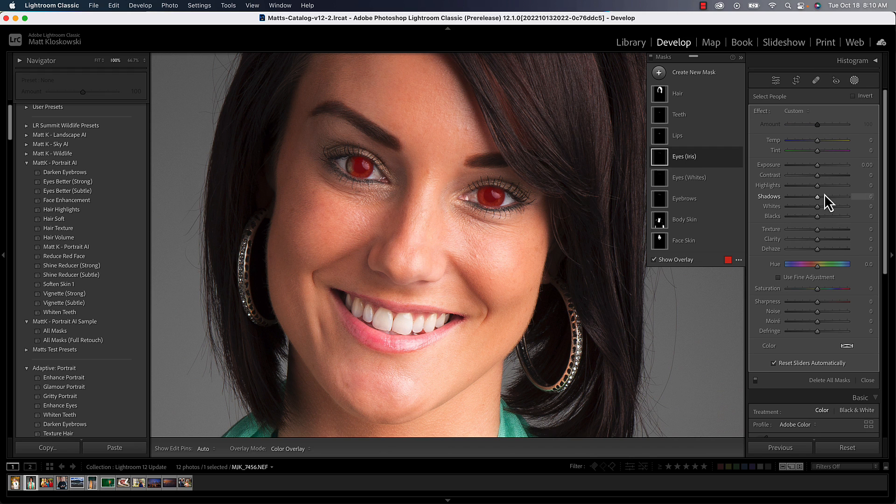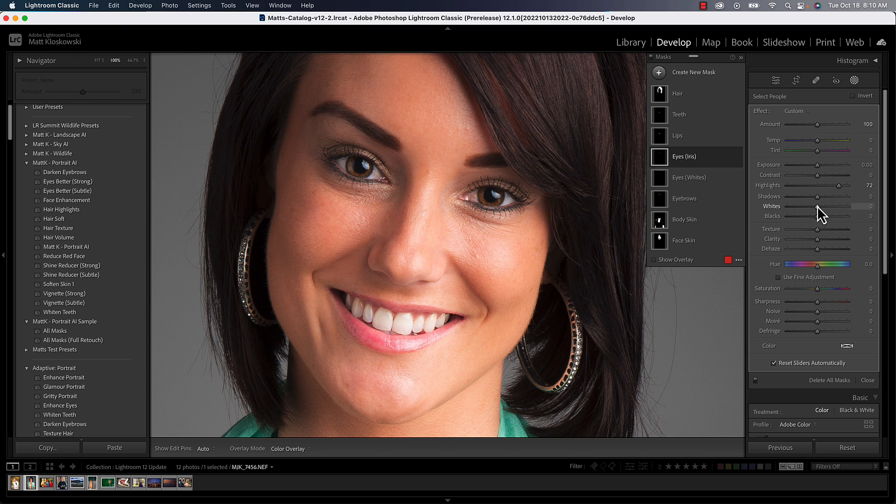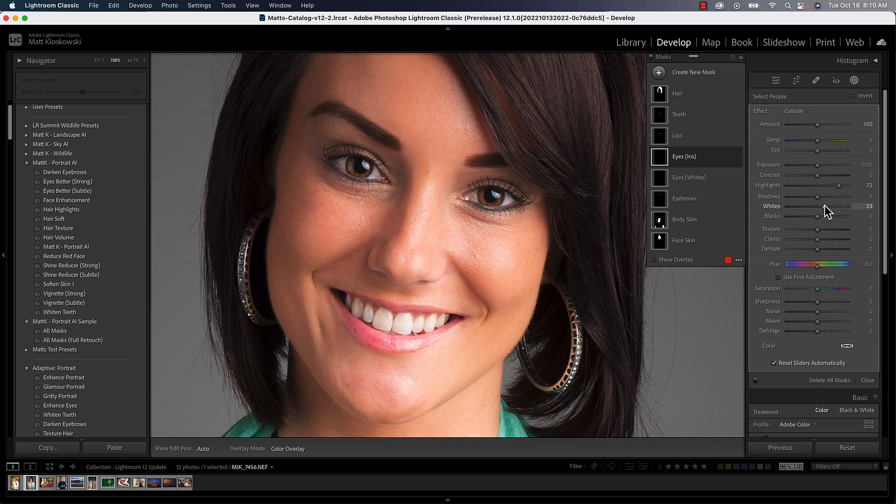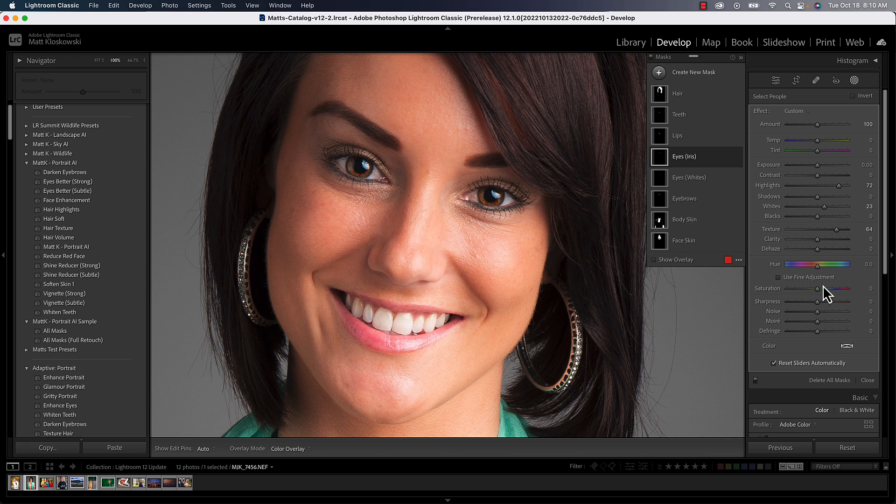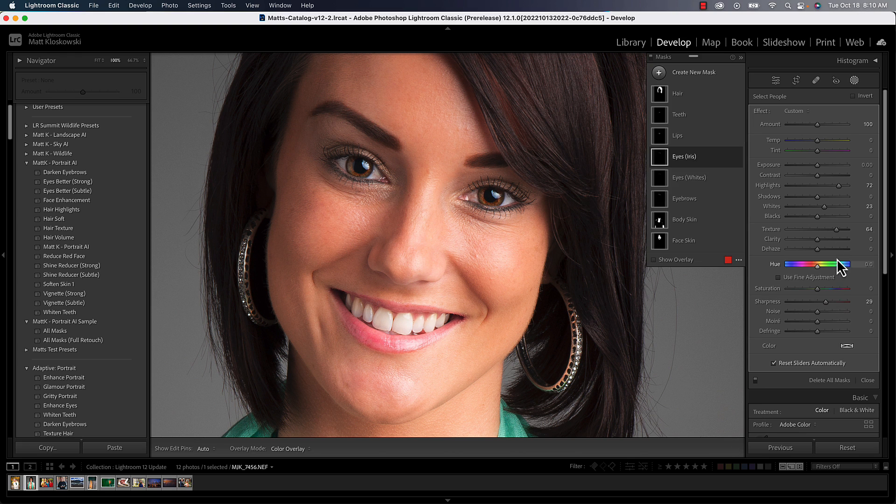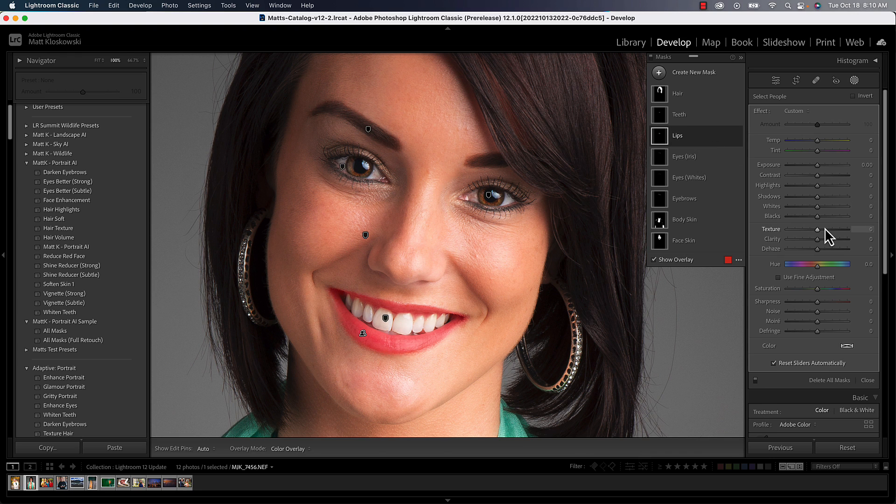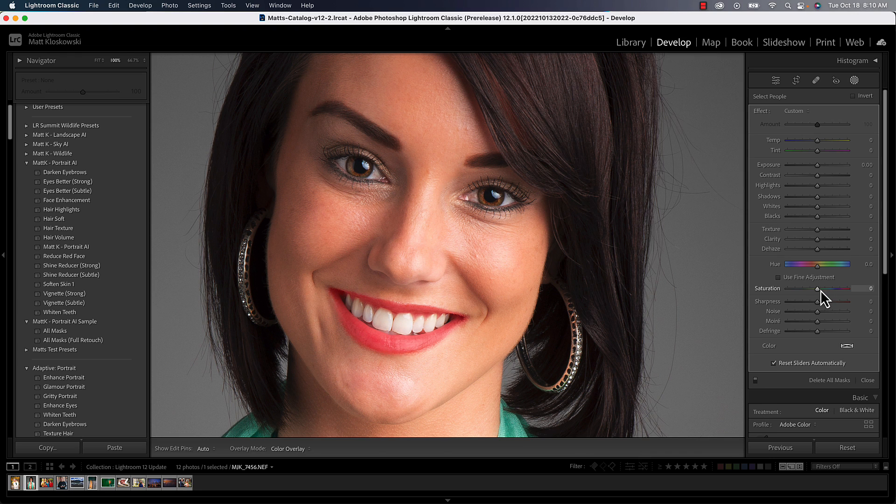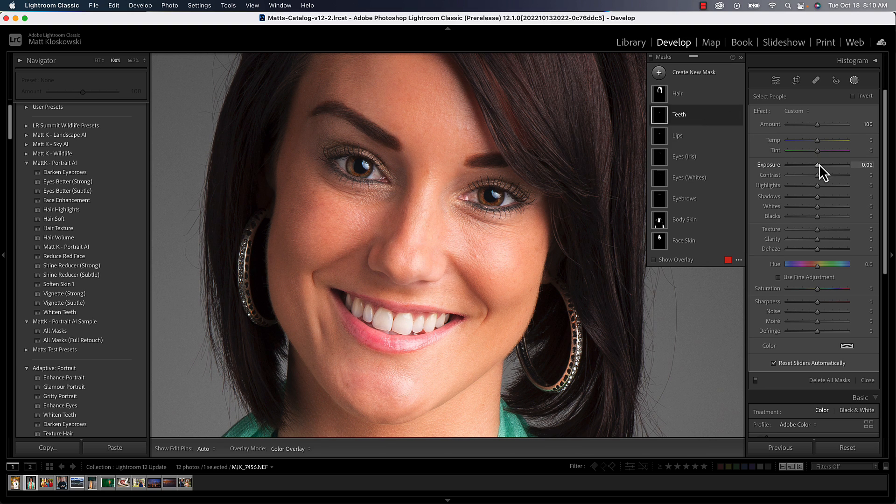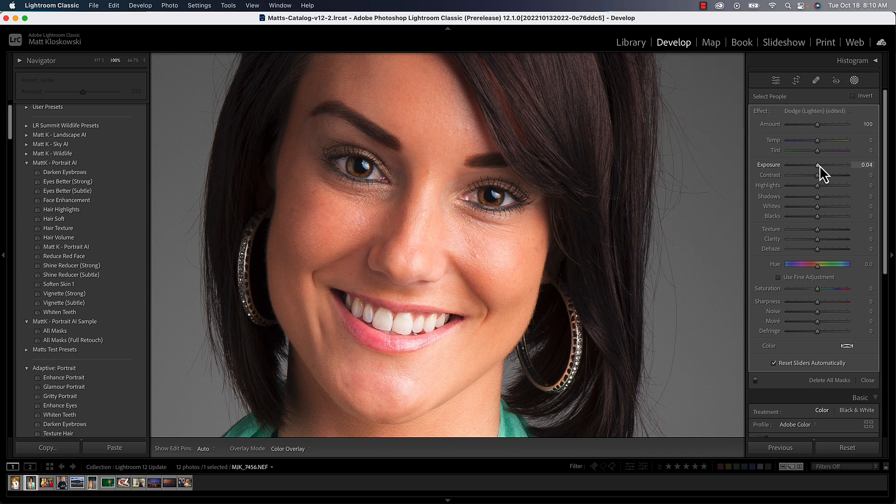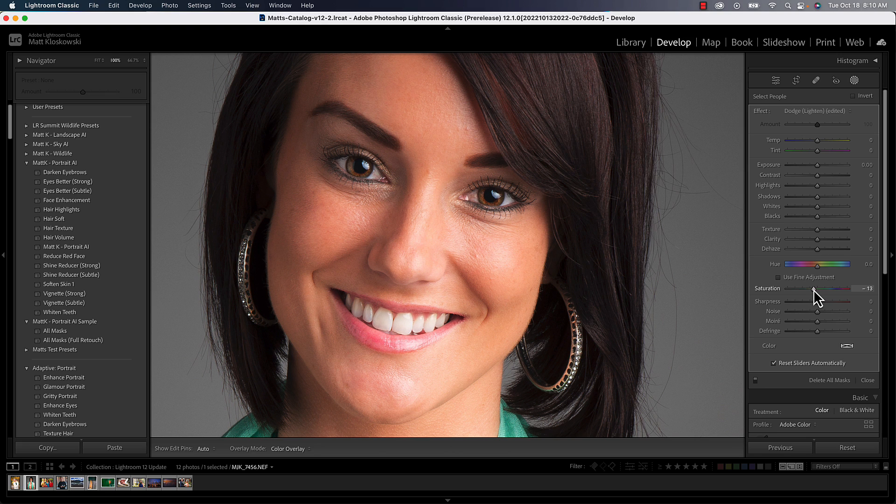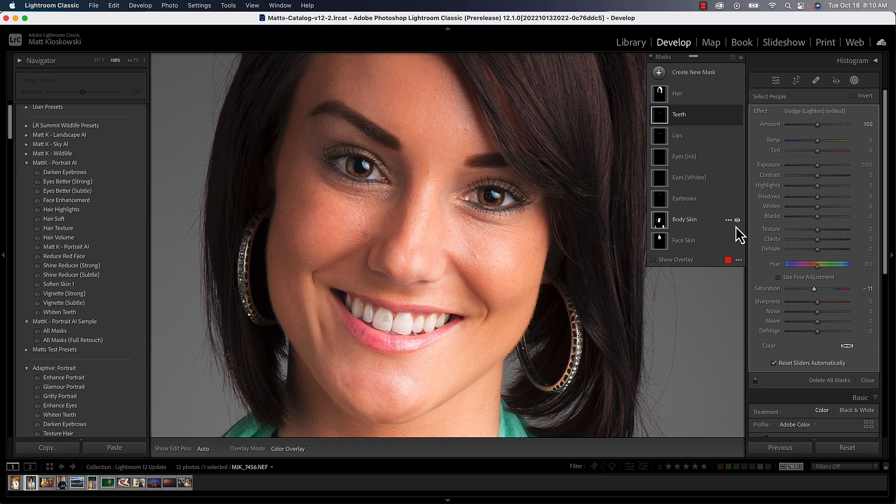That's a good case to see where you can still add and subtract and use those tools to start modifying things. Come over here to the iris. I'll typically boost the highlights in this one, sometimes the whites just depending. That really helps the catch light a little bit, and then texture can help too. It gives them the appearance of sharpness and a little bit of sharpness will help in there as well.